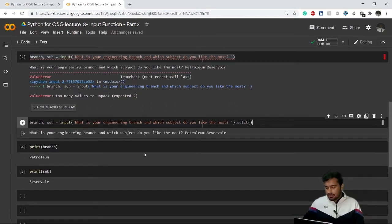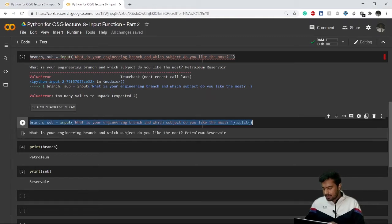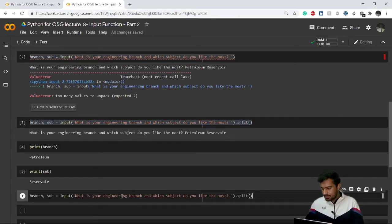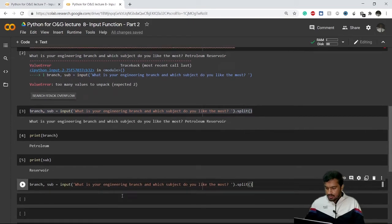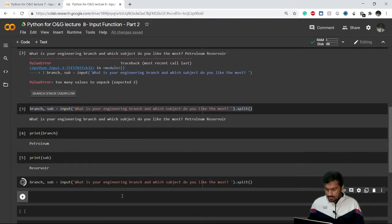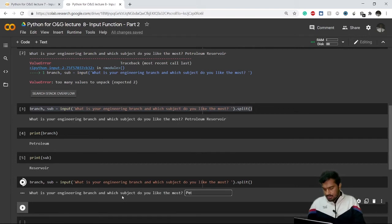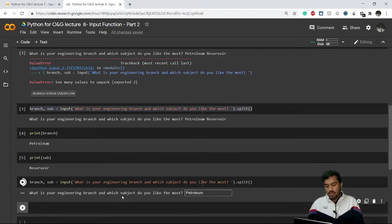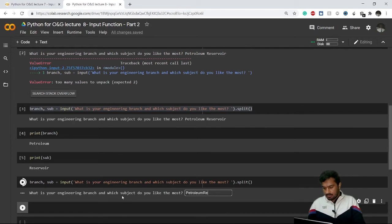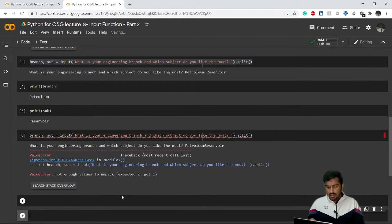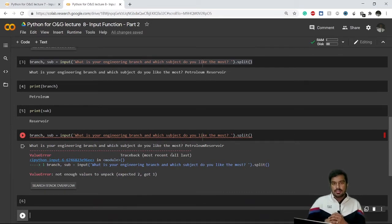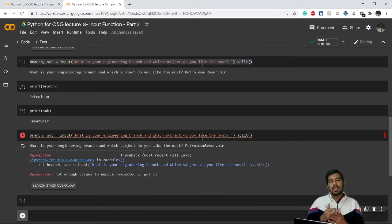One thing to notice is that let's say I'm copying this again and pasting it here. Now if I apply this, this time I go for petroleum and now I don't give space here. Petroleum reservoir. This will again give me an error because there is no space, so the computer is unable to identify...